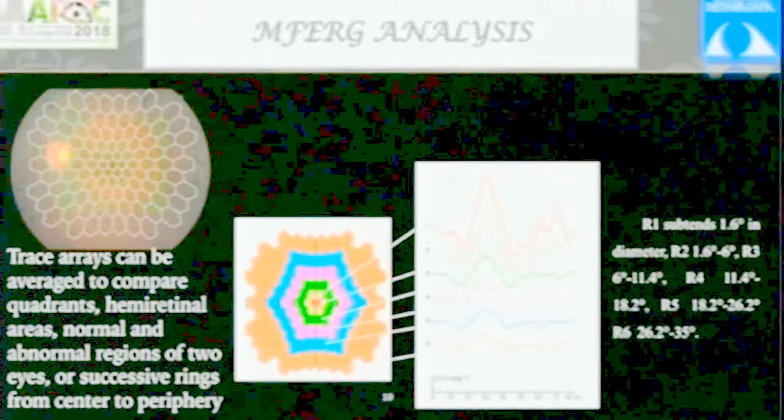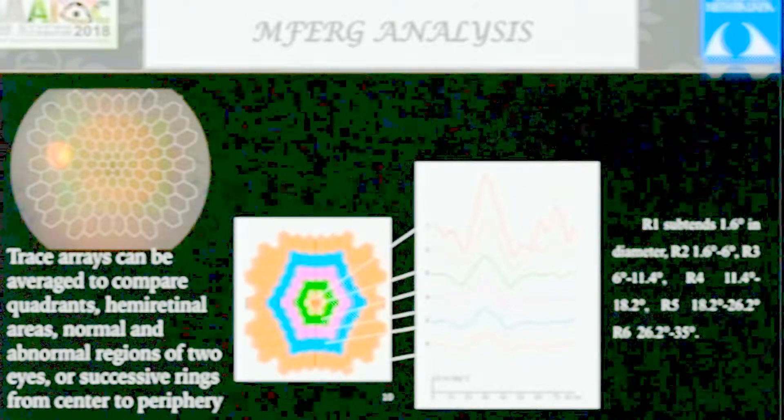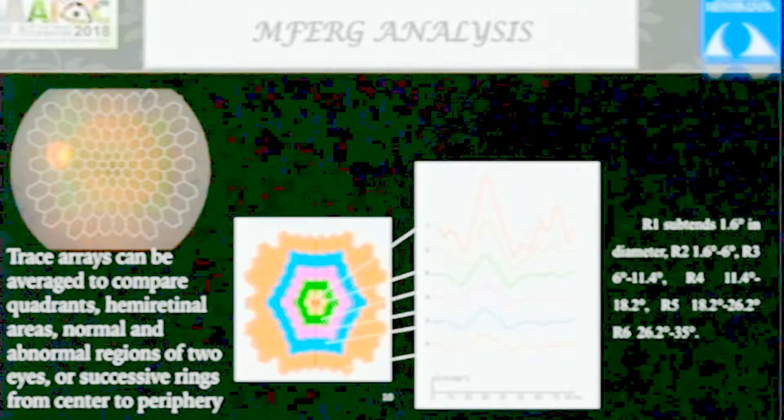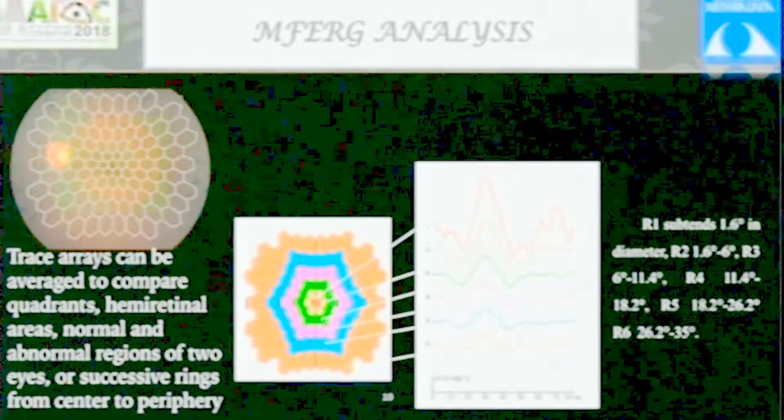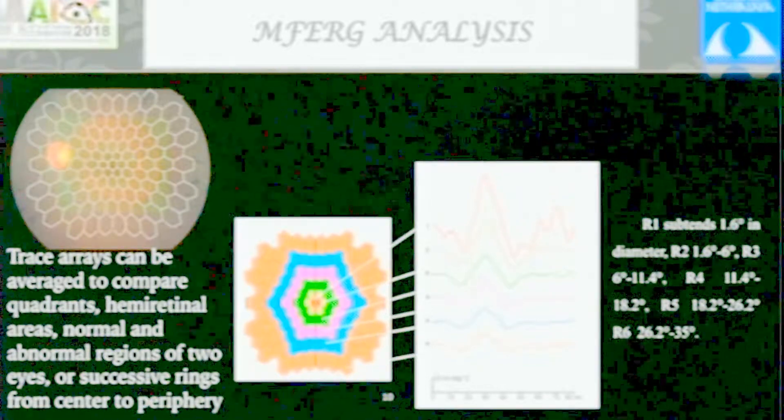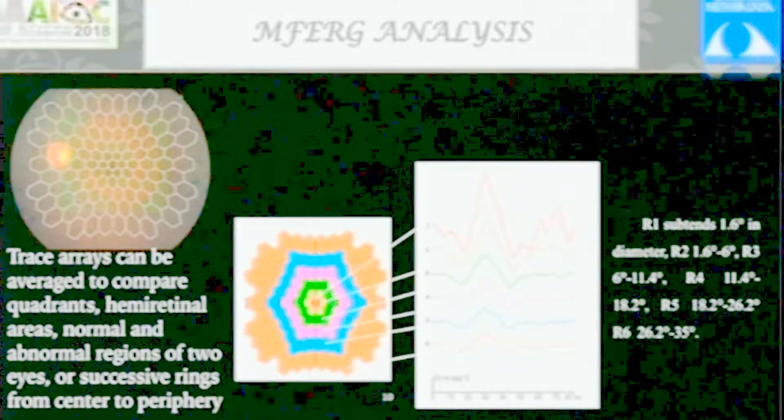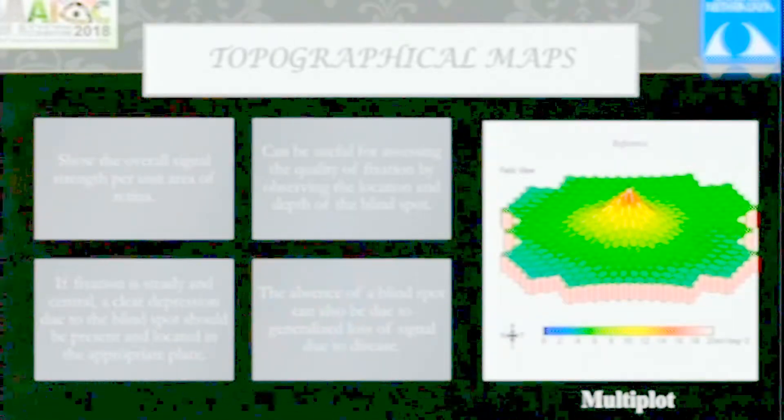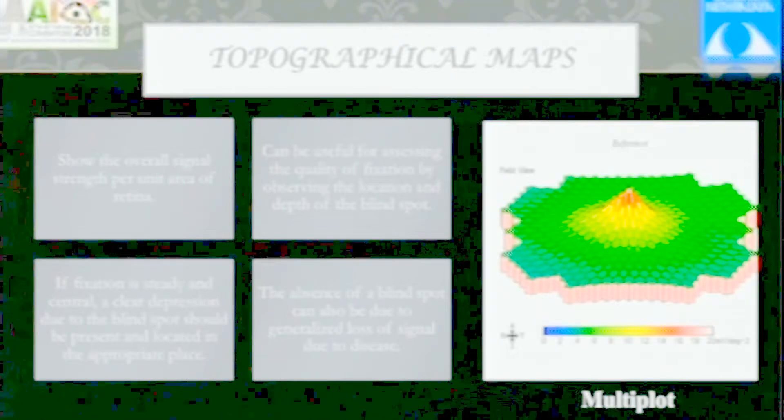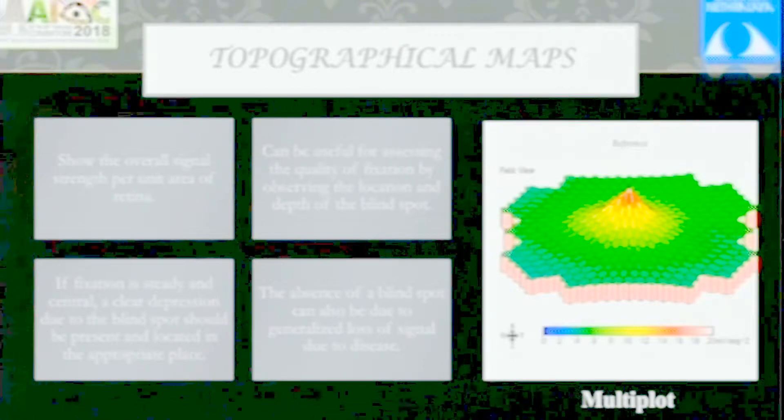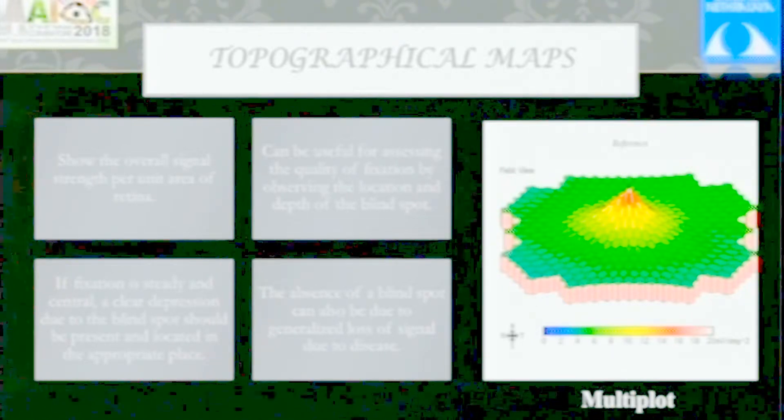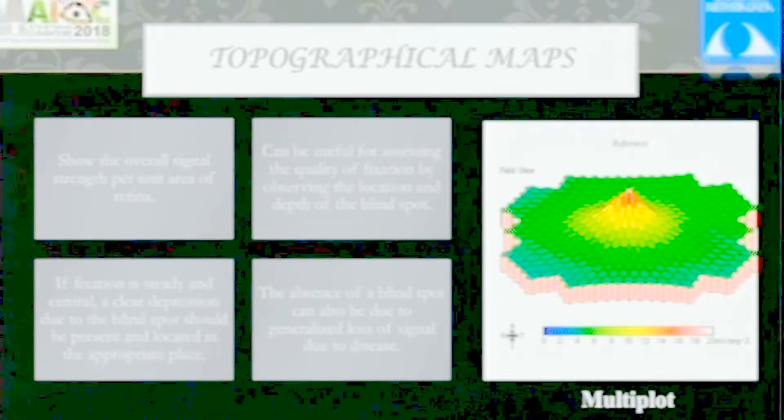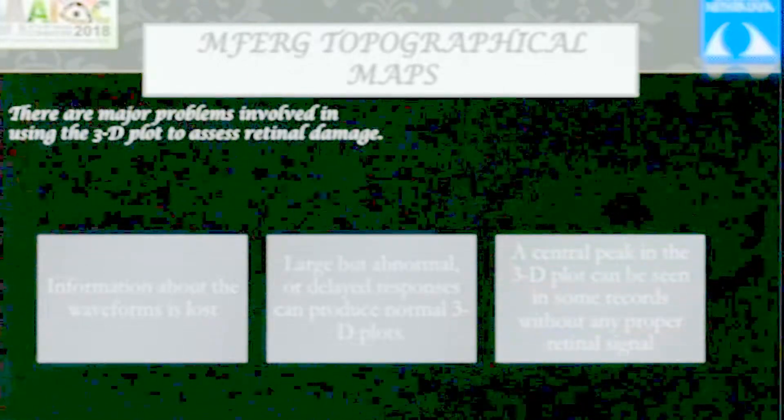This is how the analysis charts look. One is the trace array, and the second divides the central 40 degrees into rings - the first ring is the central 1.6 degrees, the second is 1.6 to 6 degrees. Each is represented by a single wave. If disease affects the fovea, this ring is affected; if perifoveal, the second and third rings. You get the distribution of the disorder topographically. These maps look very nice because you get a visual impression, but it's always good to look at the true wave, because if the true wave is noisy, the results don't have meaning.